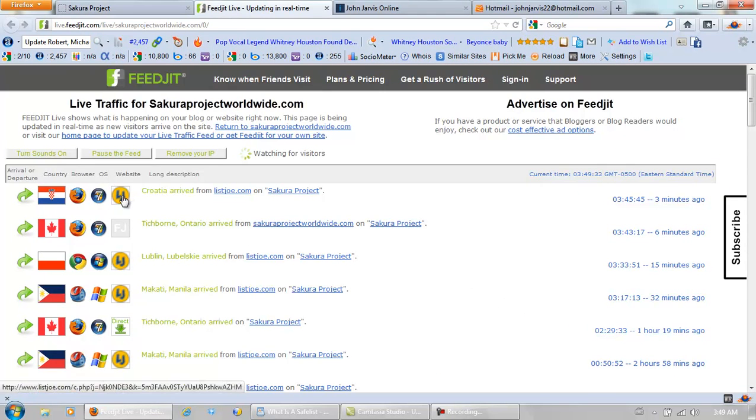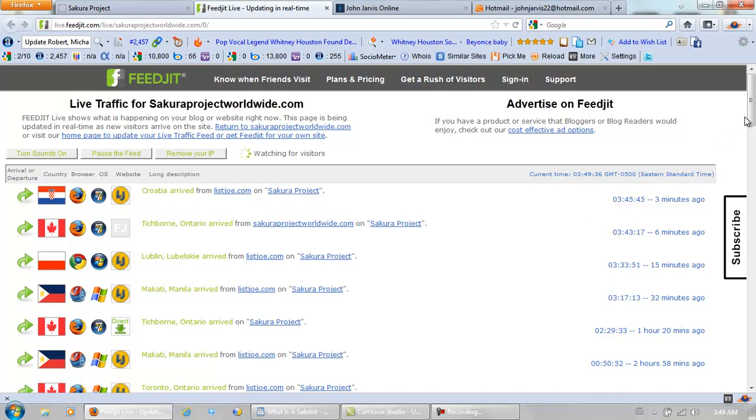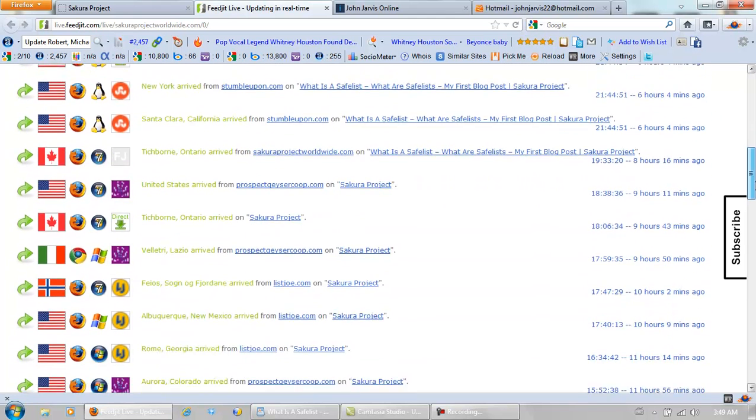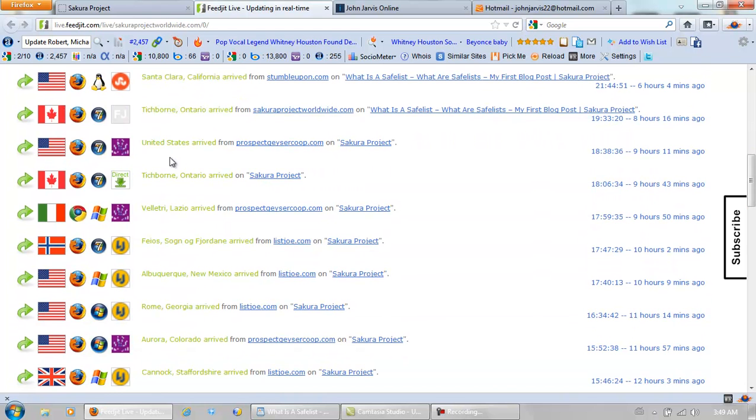This symbol is List Joe safe list. And this symbol is Prospect Geyser safe list.